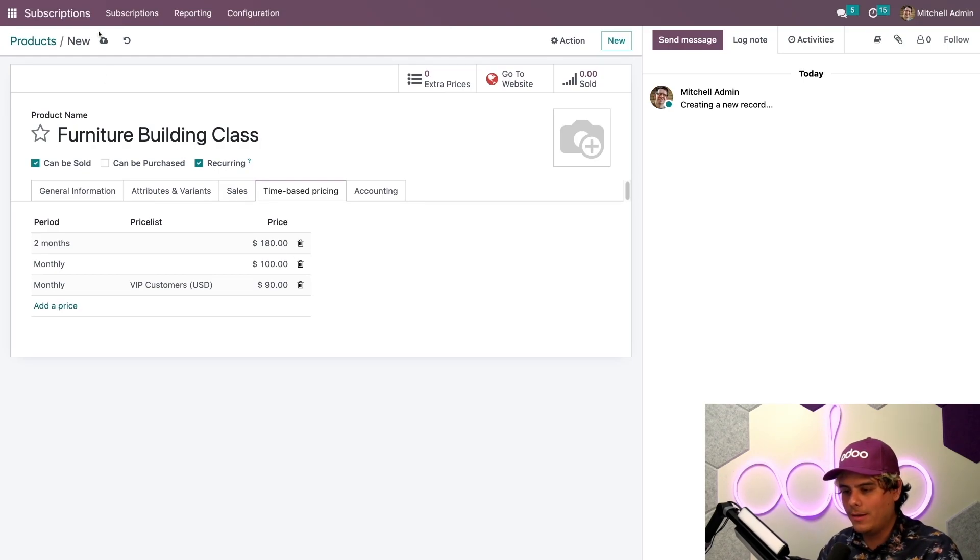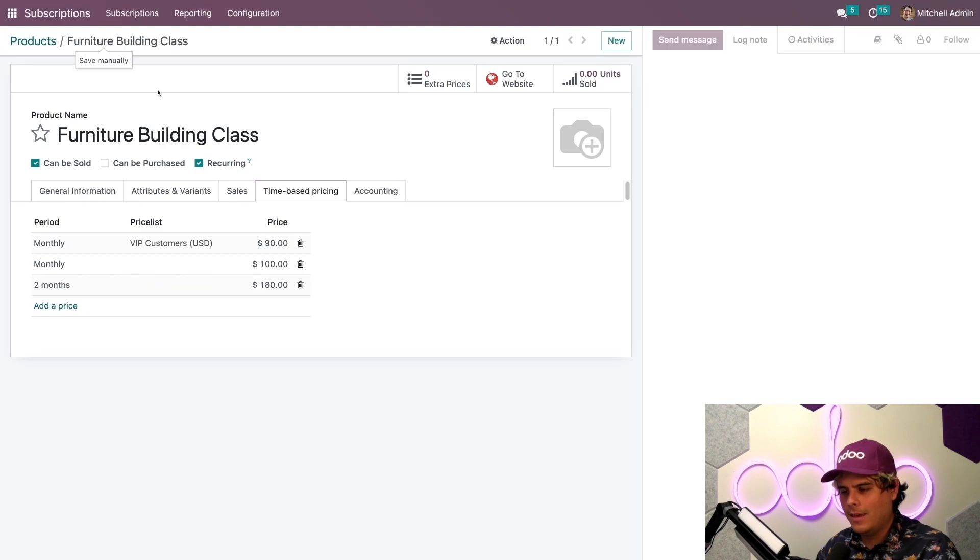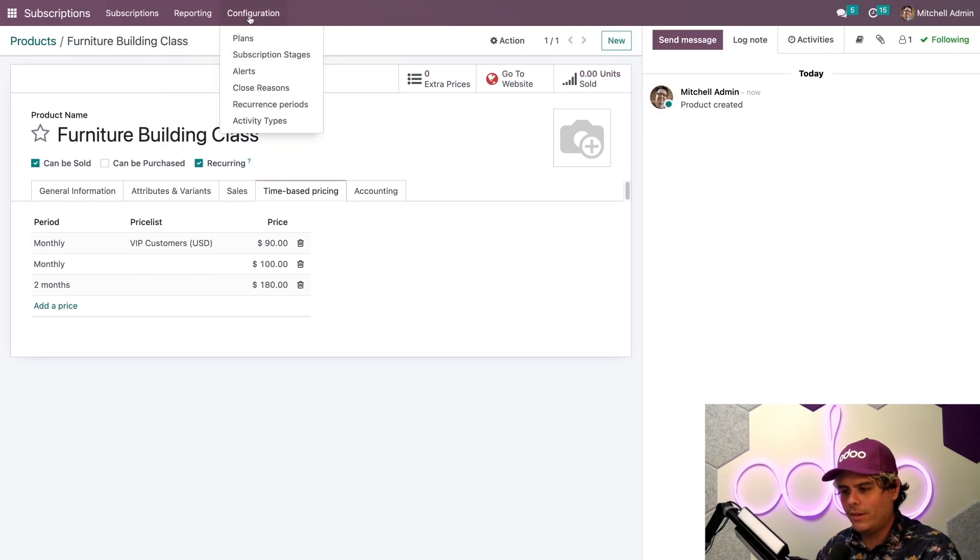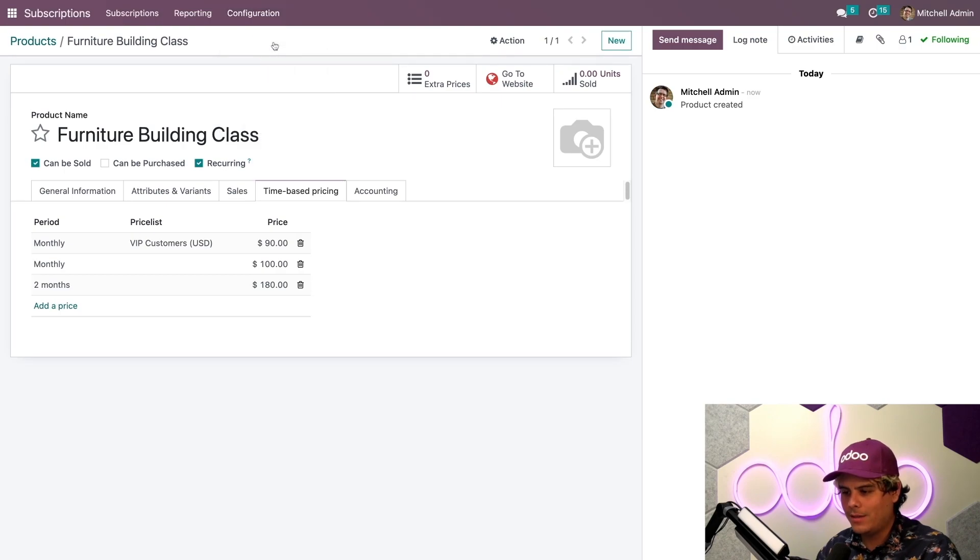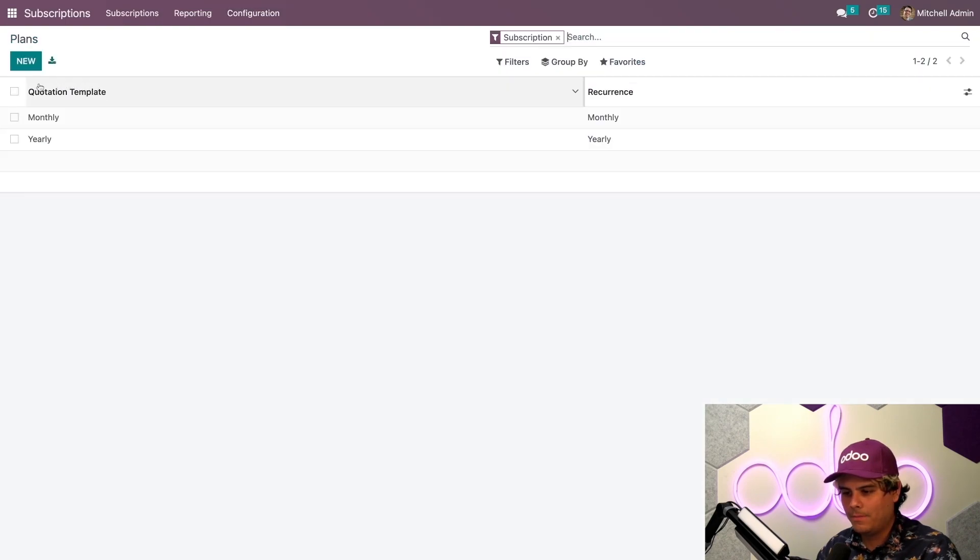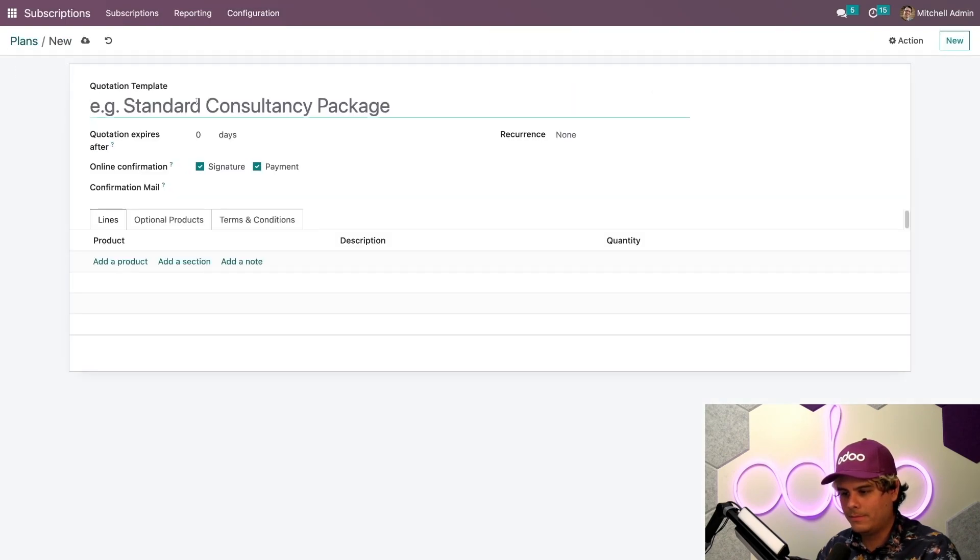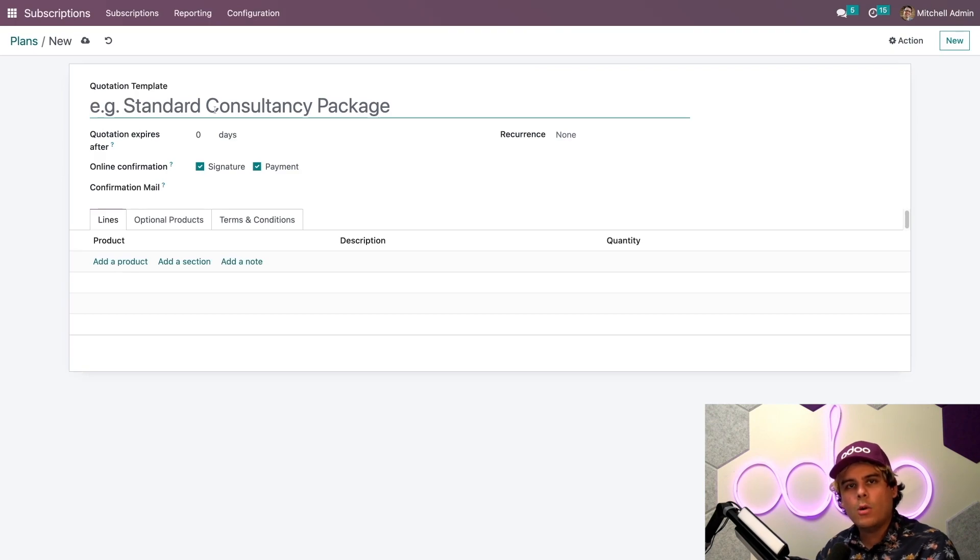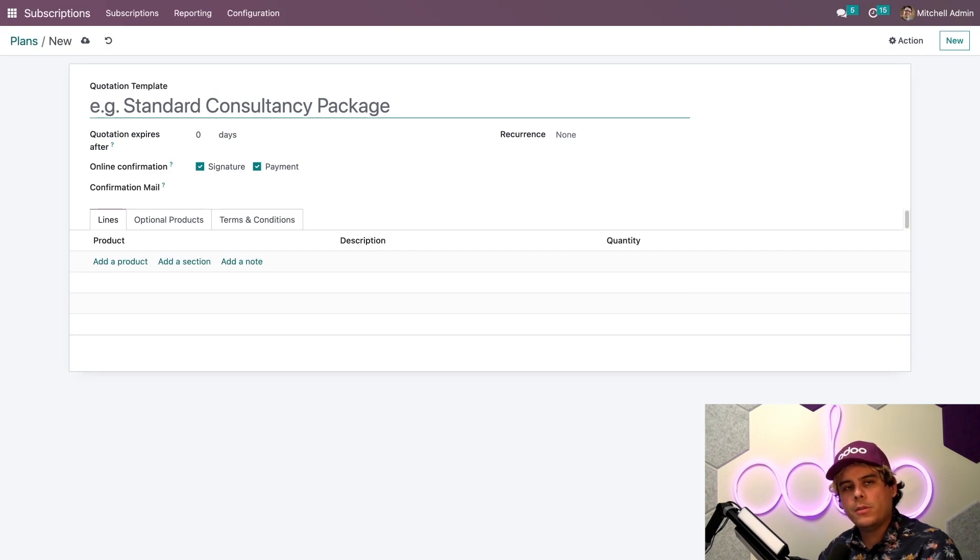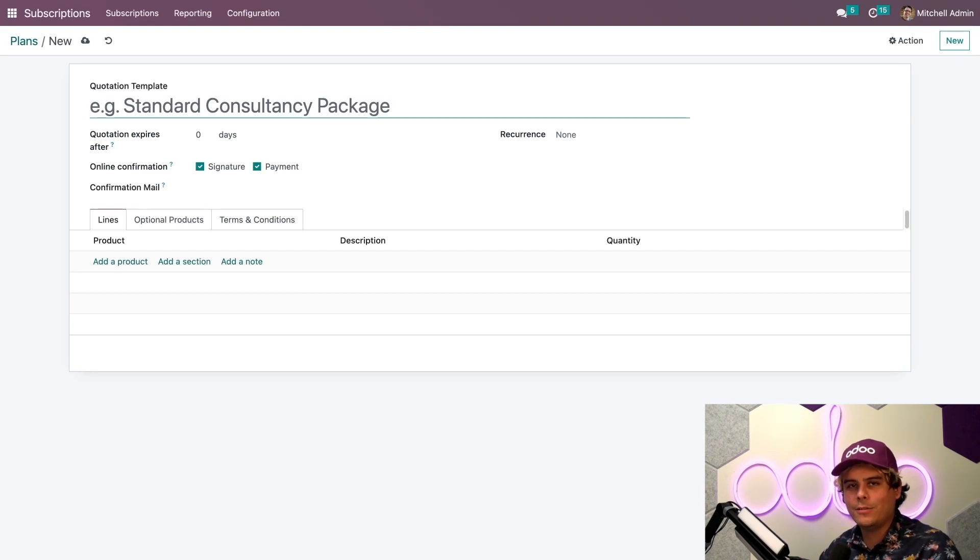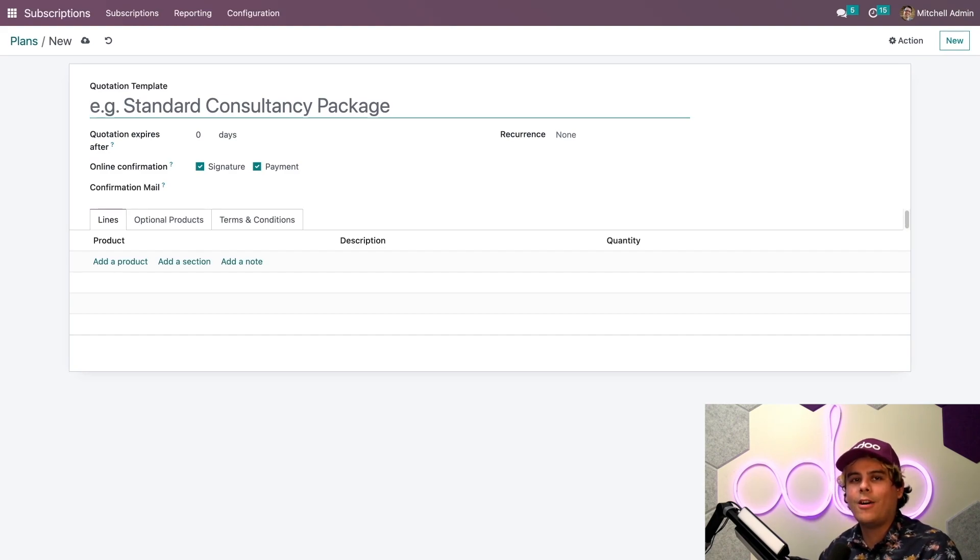I'm going to go to configuration and we're going to plans. We're going to do a new one. If you're familiar with quotation templates in Odoo, these work exactly the same way. If you're not familiar with quotation templates, then definitely check out our other sales tutorials, since the subscriptions app works in harmony with the sales app.